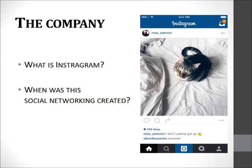Instagram is an online mobile photo and social networking service that enables its users to take pictures and videos and share them either publicly or privately on the app, as well as through a variety of social networking platforms such as Facebook, Twitter, Tumblr, and Flickr.